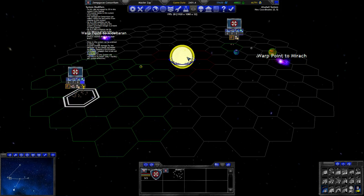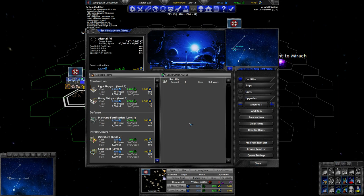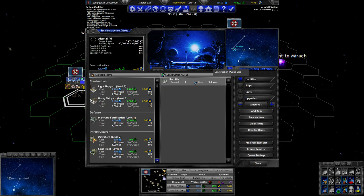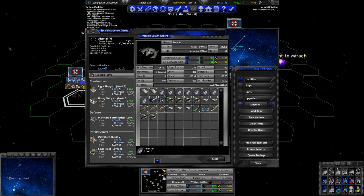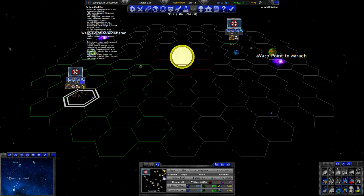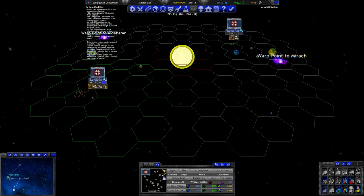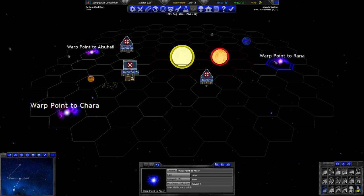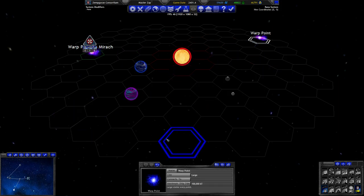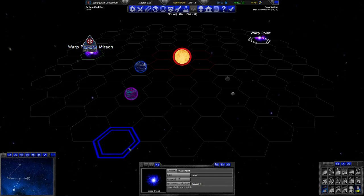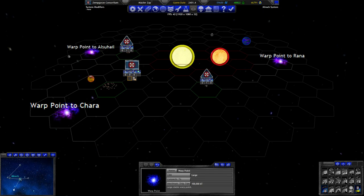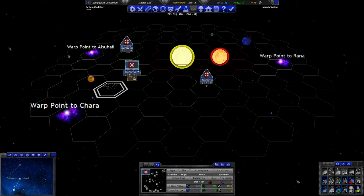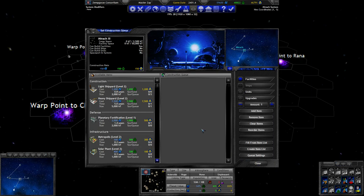So now we're faced with the question of what else are we going to build on our homeworld. I think we want to see to a little bit of defense on our own, which means we probably want better sensors at some point after all. And we are probably going to want some more warships to put on this warp point here and on this warp point here, or on this warp point here depending on how far we go before we encounter other ships.